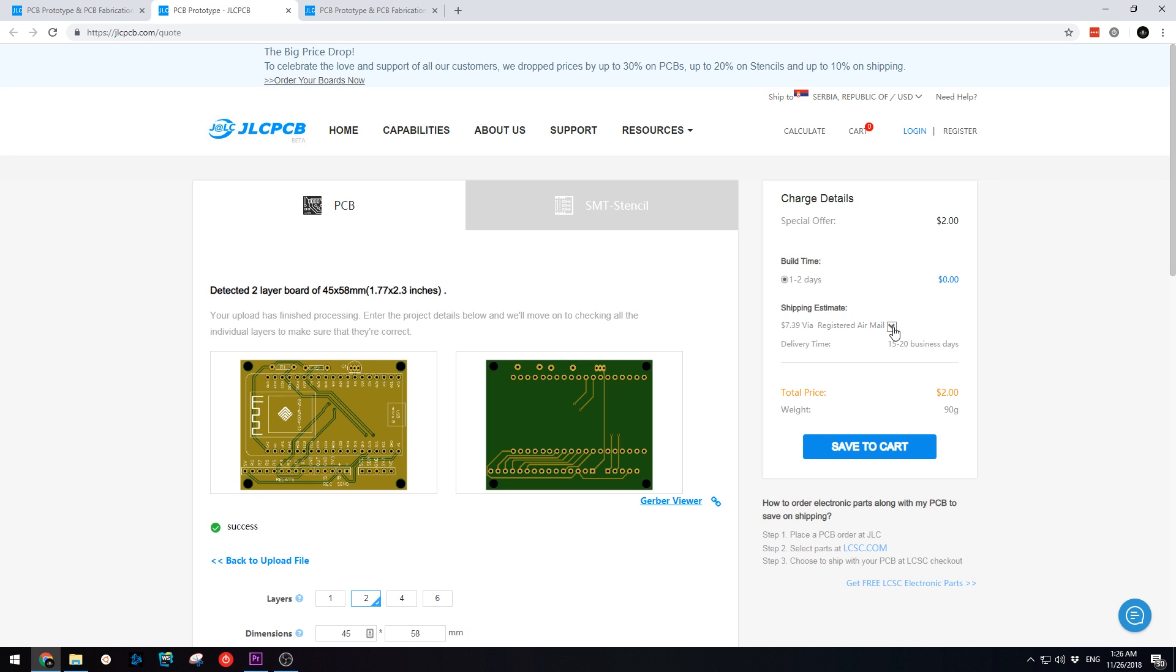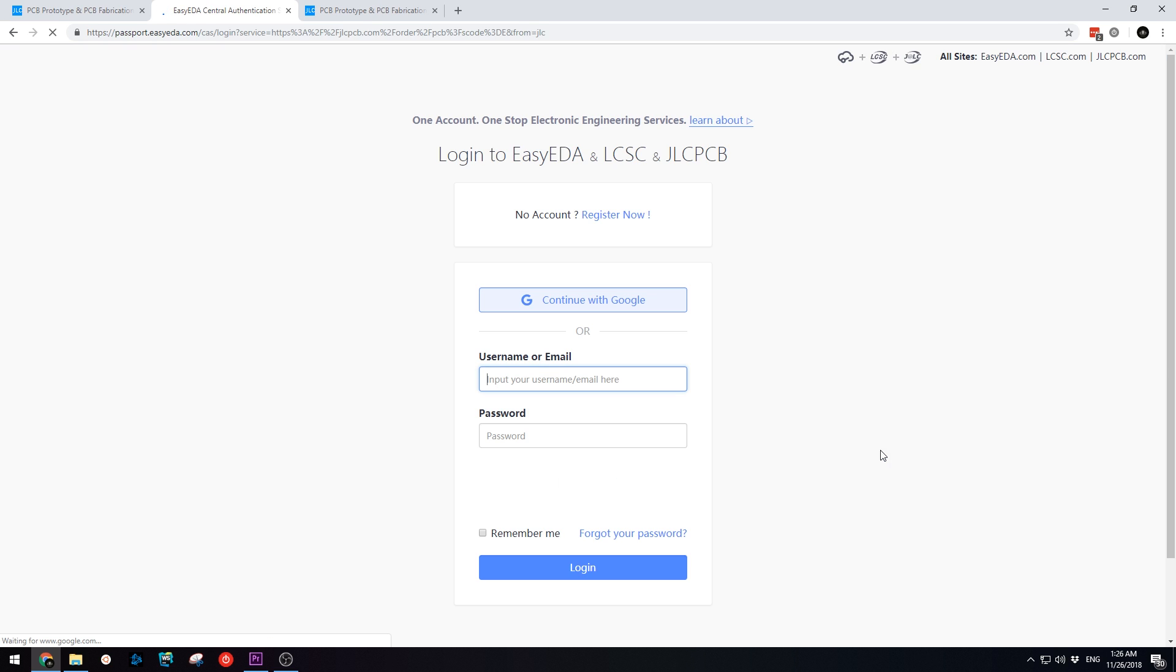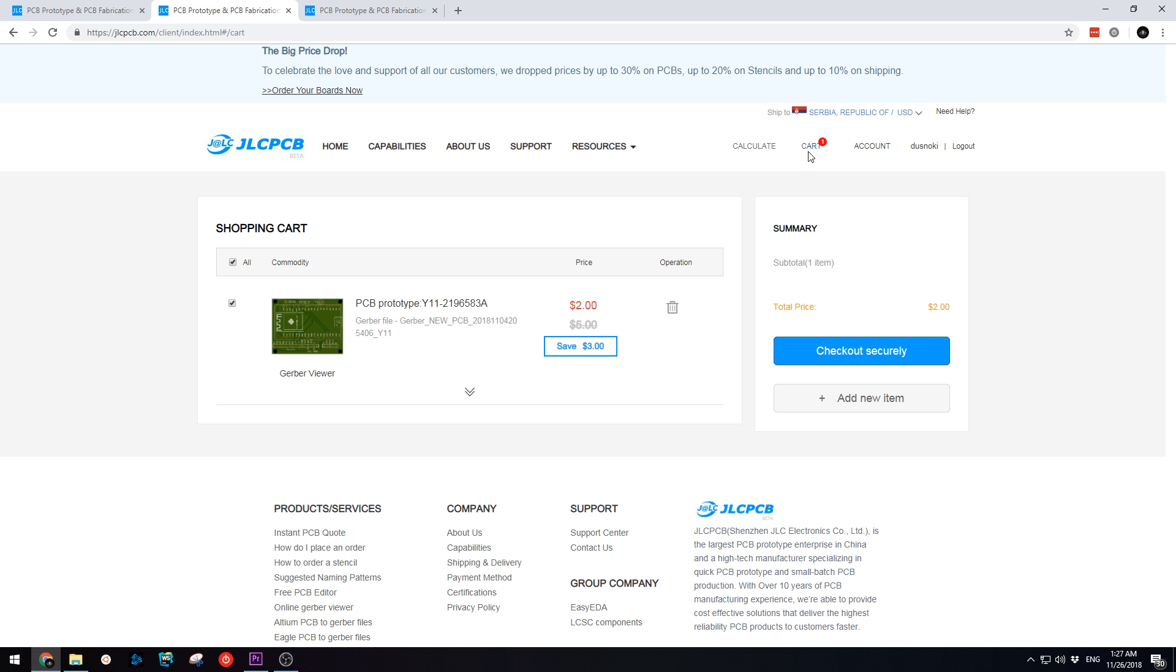Next, click on the Save to Cart button. If you don't already have an account with JLCPCB, you can register here and once done, log in with your new credentials. Once logged in, click on the Checkout Securely button on the right hand side.